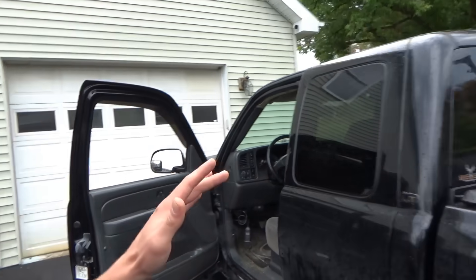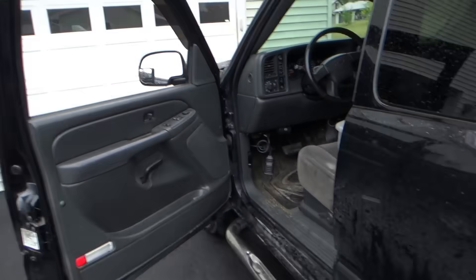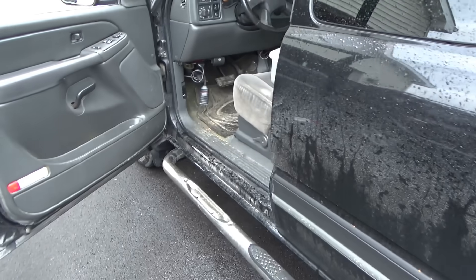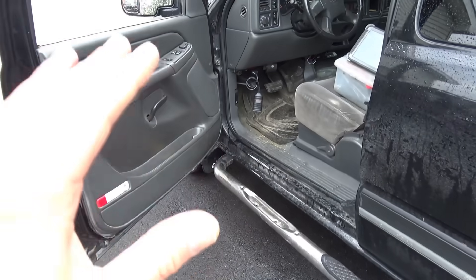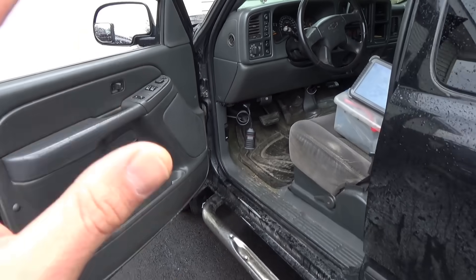Hi everyone, welcome back to Pine Hollow Auto Diagnostics. We're doing a mobile service call today on this 2006 Chevy Silverado. Customer complaint is he's driving down a dirt road, hit some bumps, and a whole bunch of stuff in the truck goes dead. So right now he came back from a test drive and the truck is acting up.